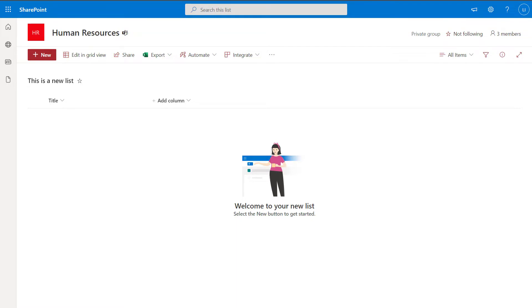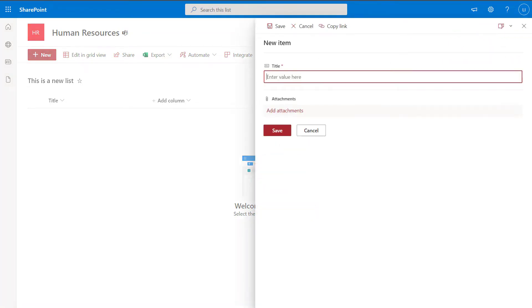What exactly is the title column in a SharePoint online list? Whenever a new list is created, SharePoint is automatically going to add some columns to that list by default. Most of the columns that are added are audit trail type columns — created date, modified date, created by, and modified by — and the title column. The title column is really the only piece of metadata that can be used right out of the box to uniquely identify information stored in that list.